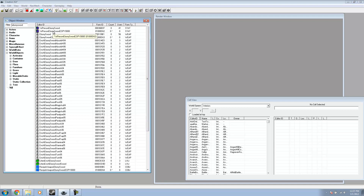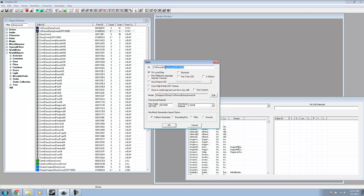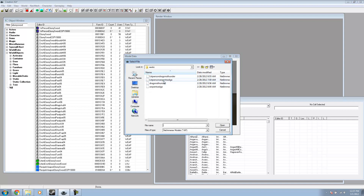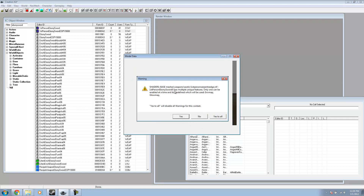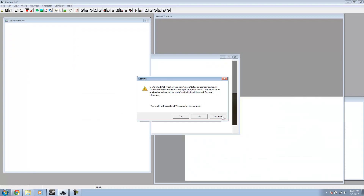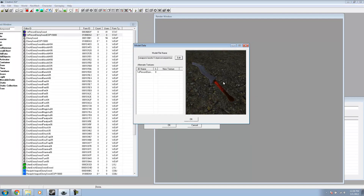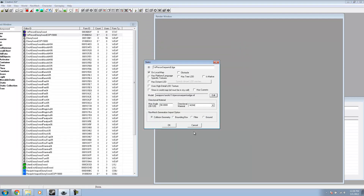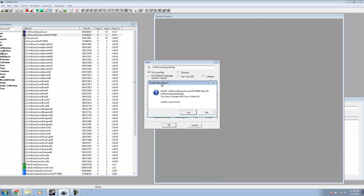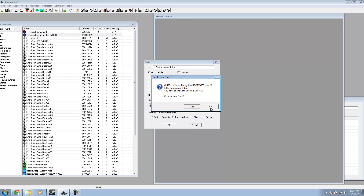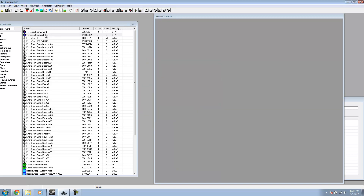Now we have copies of these. What we need to do is double-click our first person entry. Change the name to your sword name — mine is Serpent's Edge. Then we need to replace the model with our model. I'll replace my first person model right here. If you get a warning, that is fine — just hit yes to all. When it asks if we want to create a new object, we don't — press OK. It is just going to change the name.